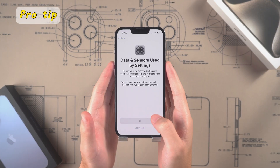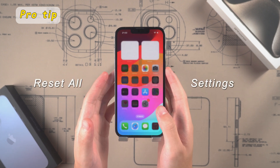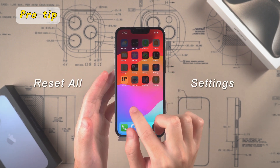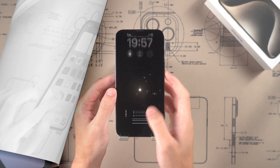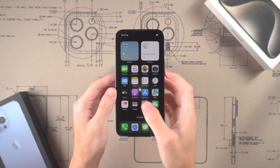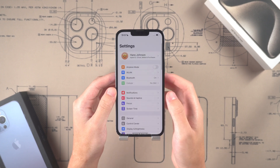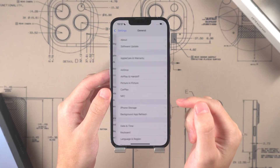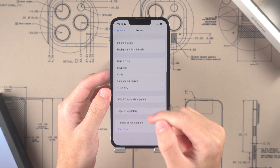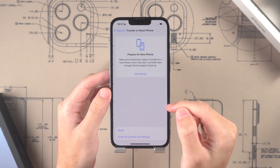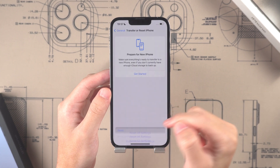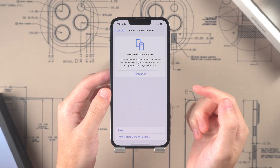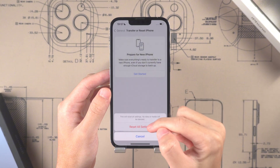Professional tip: if you still feel that your phone is outdated, you can try this little trick. First, open the Settings page, click on General, then scroll down, click on Transfer or Reset iPhone, and then click on Reset all settings.